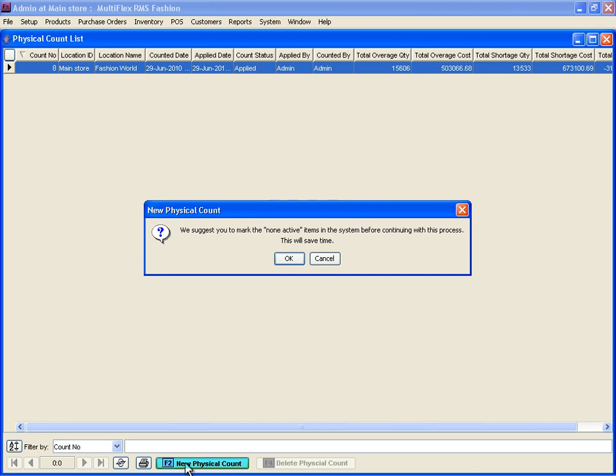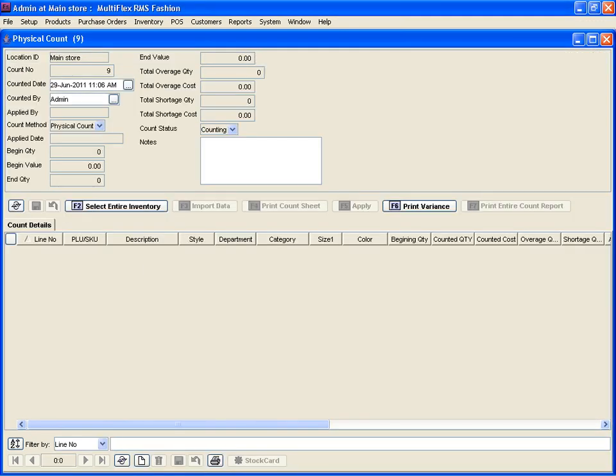Multiflex will prompt you with an alert message to increase the efficiency of the process. Press OK. If there is no other count in progress, a new window will be opened automatically with a new count number assigned to it.